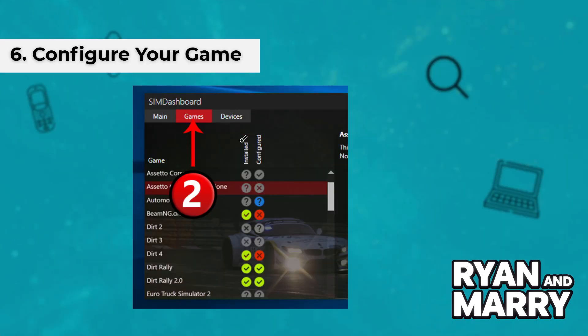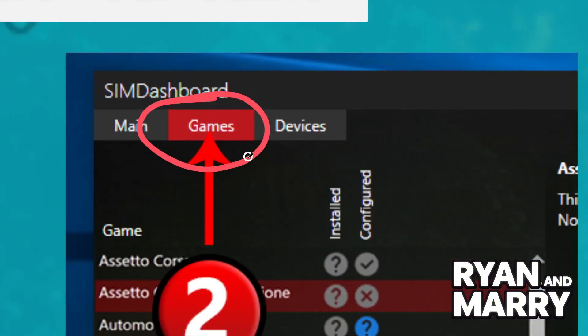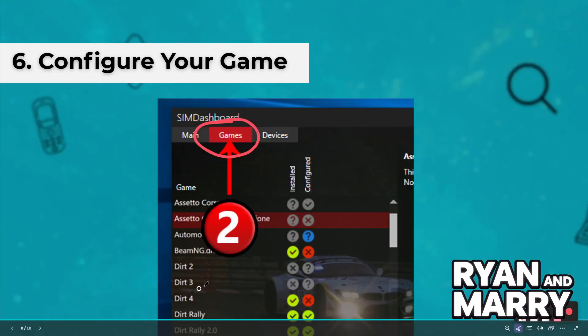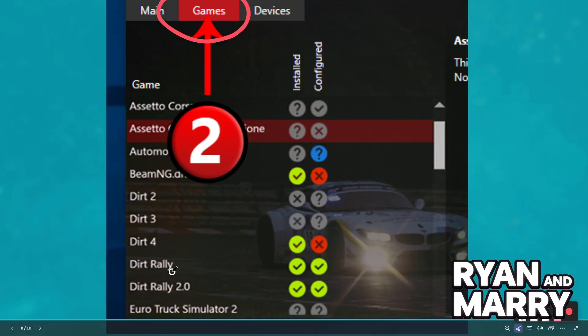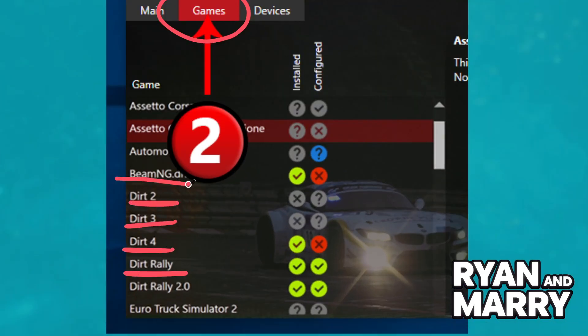Step 6: Configure your game. In the SIM Dashboard server on your PC, navigate to the Games tab. Select your game and follow the on-screen instructions to enable telemetry data.